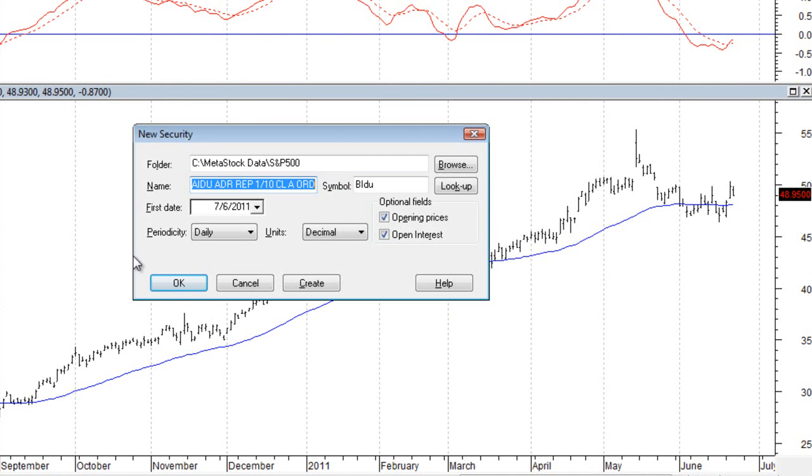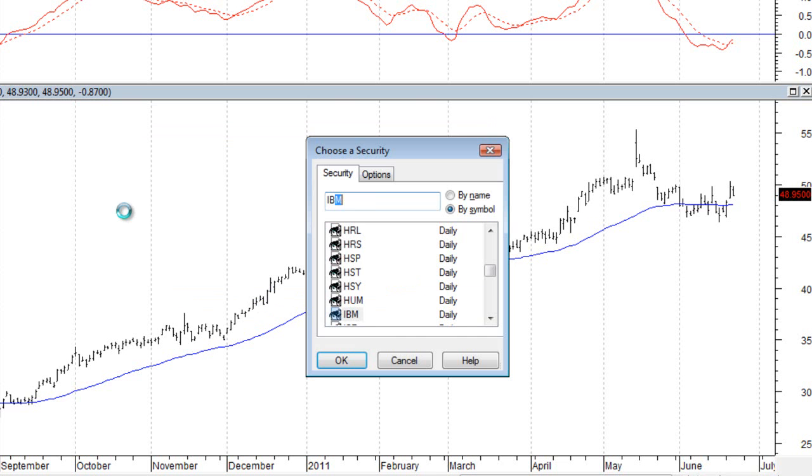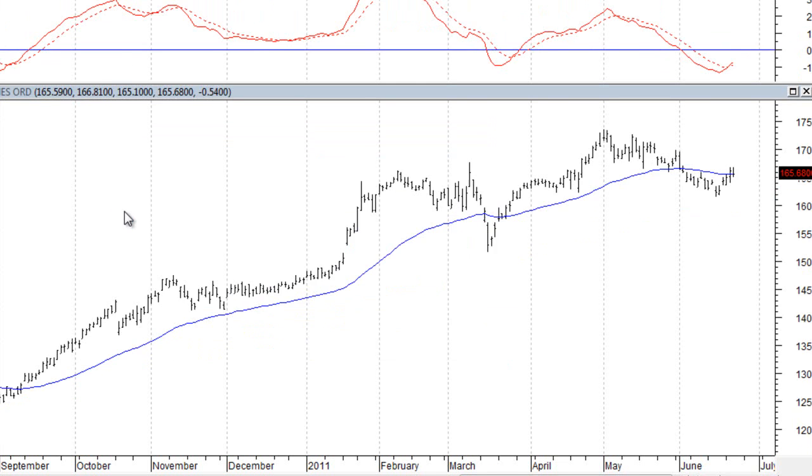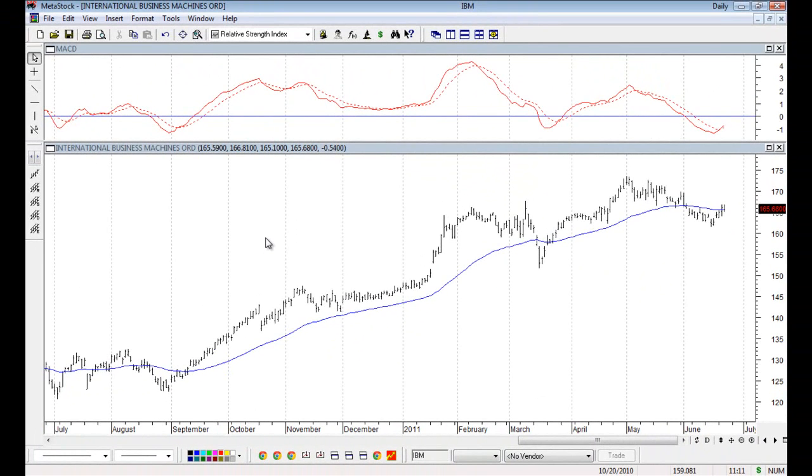So when you're working with local data files, it still works the same way if you want to open up a security that's inside that folder. So again, I'm inside the S&P 500 local data file, and if I want to jump to another security inside the S&P 500, like IBM, I can type in the symbol, and it opens up the local data chart.